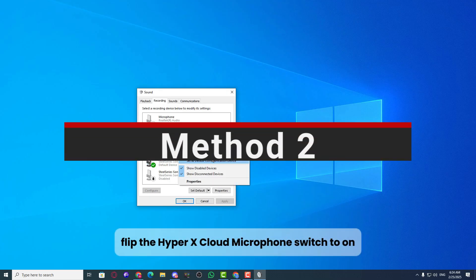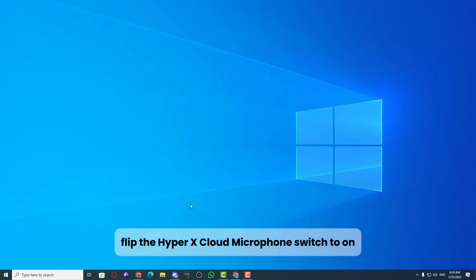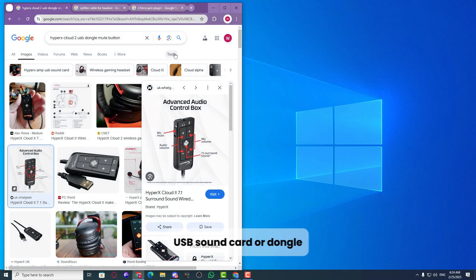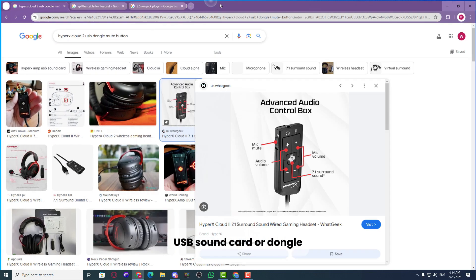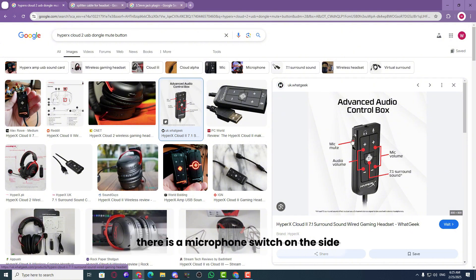Method 2: flip the HyperX Cloud microphone switch to on. If you are using the HyperX Cloud USB sound card or dongle, there is a microphone switch on the side. Make sure it is flipped to the on position.